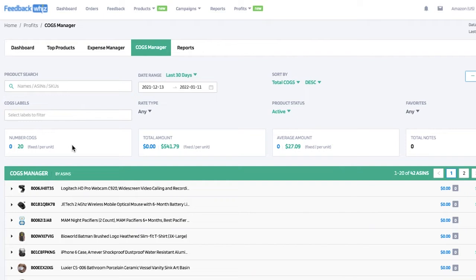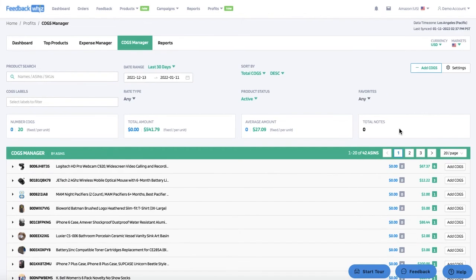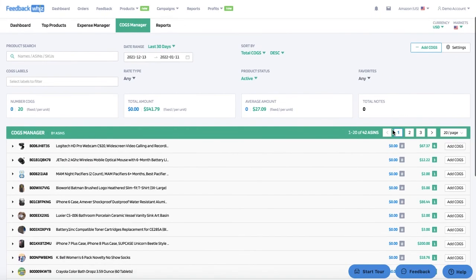You can see the number of COGS, which is the number of cost of goods inputted. The total amount would be the total per unit or total fixed amount. The average amount is the average cost of goods — essentially total amount divided by the number of cost of goods — and if you have any notes you can filter for them here as well.